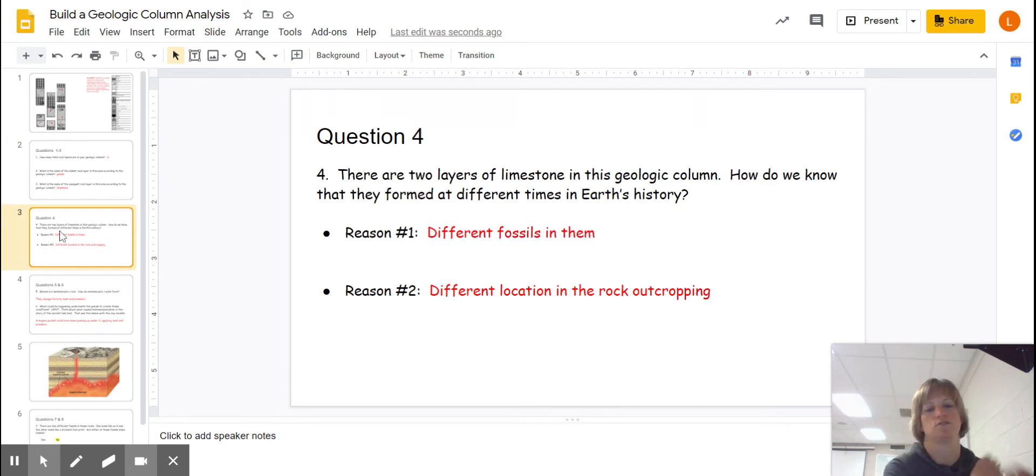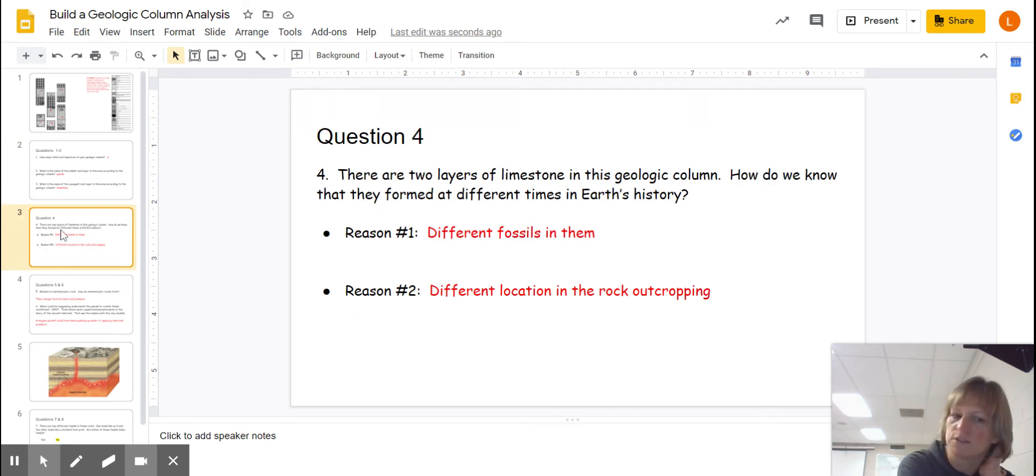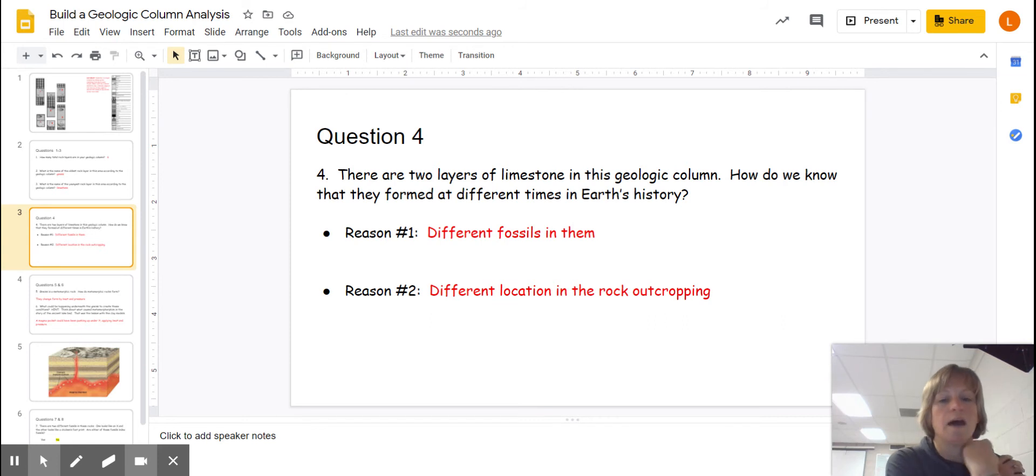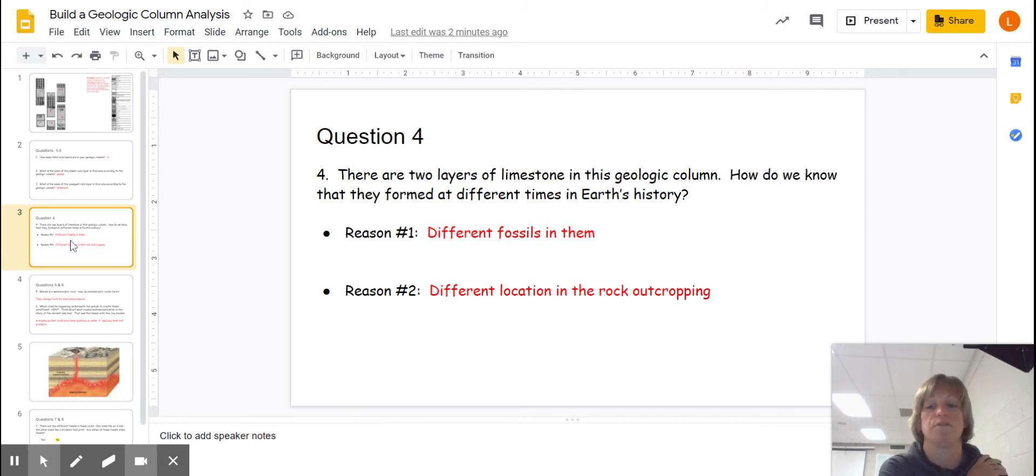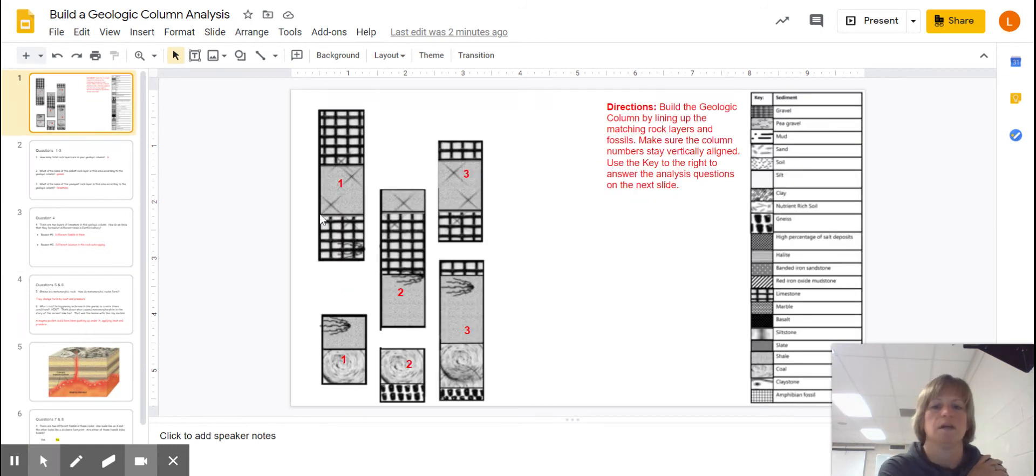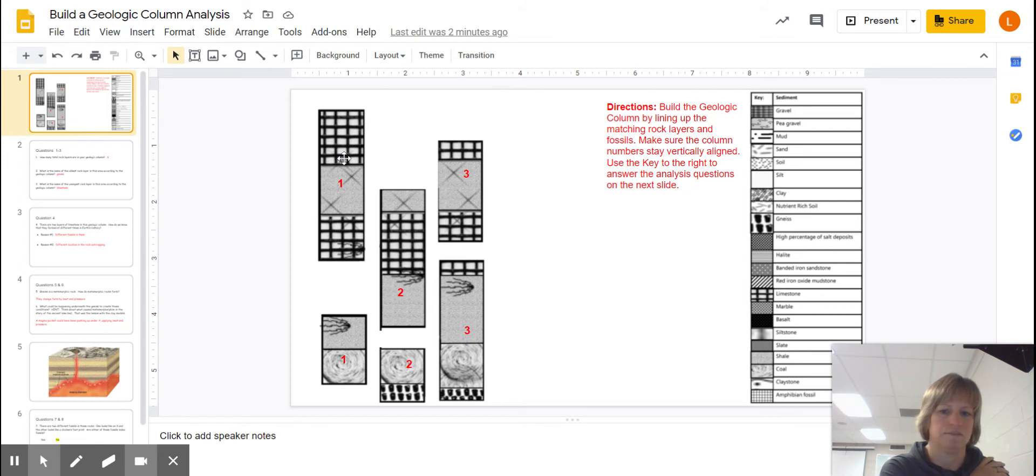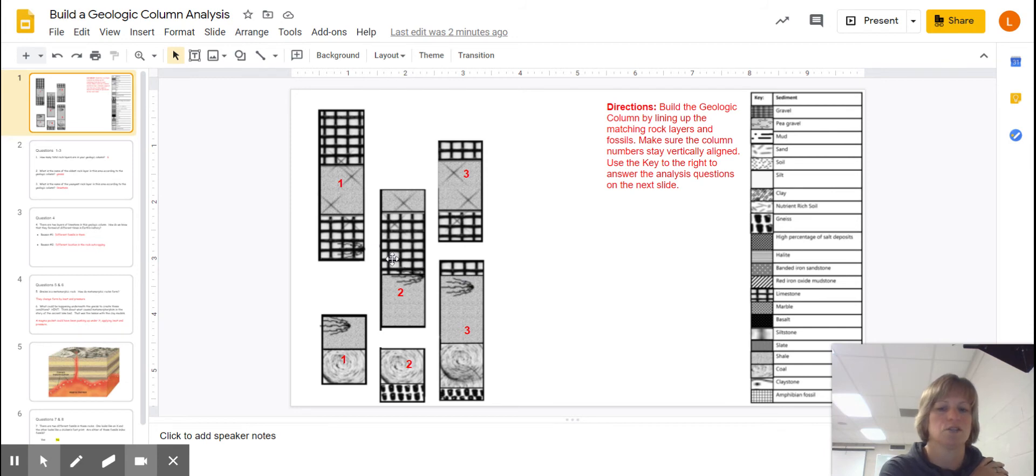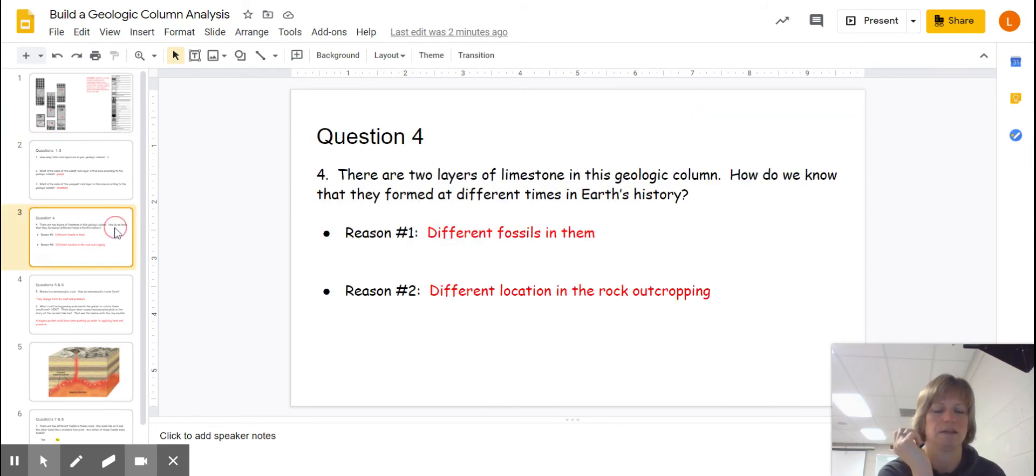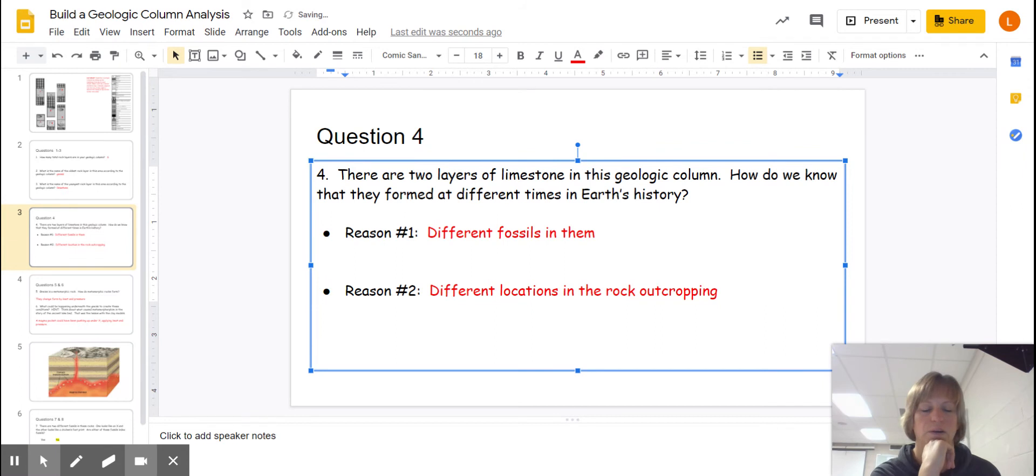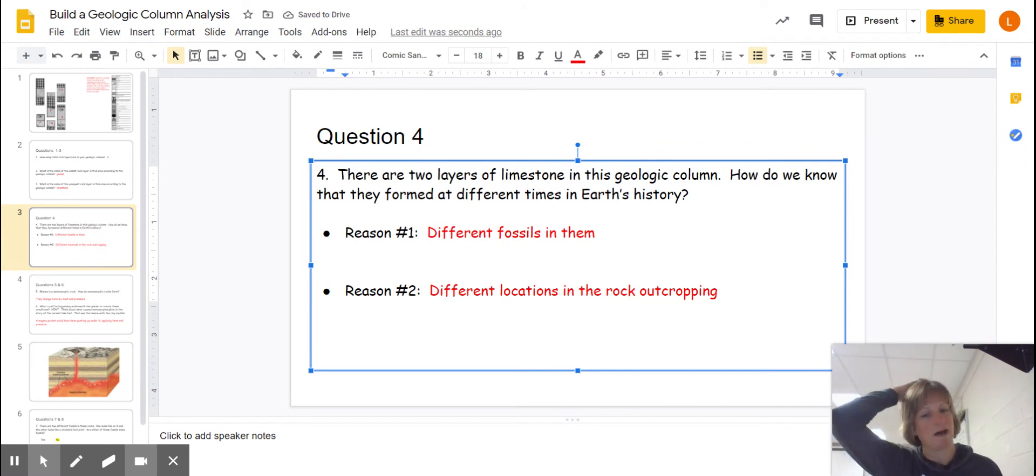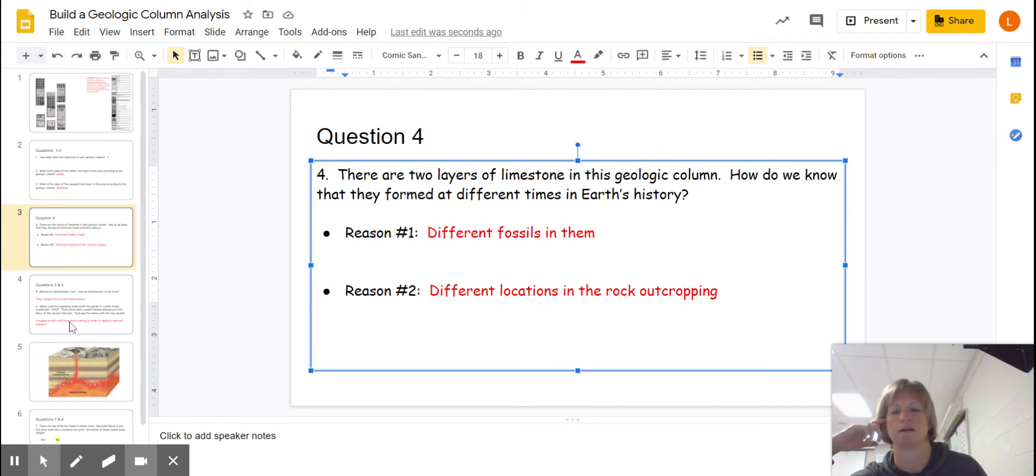Now let me get to this question. How do we know that the two layers of limestone, and this is question four by the way, how do we know that the two layers of limestone were actually laid down and formed at different times in Earth's history? Well, the first thing I notice, did you notice that there is an X going into here, which is a fossil? But down here, you have this thing that looks like a bird's foot. So the fossil evidence is different. And the other way that you know is that there are different locations in the rock outcropping. If they're definitely not at the same spot, they couldn't have been laid down at the same time.